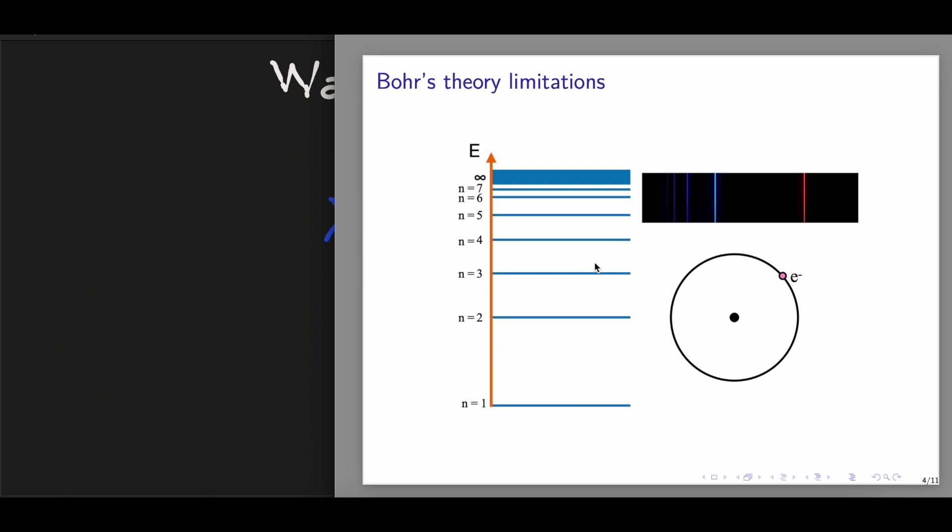However, many questions arise from this model. First, why is the electron restricted to orbit around the nucleus at only a fixed distance? Also, why are the energies in the hydrogen atom quantized? And third, this model could explain only the line spectra of hydrogen and hydrogen-like ions. But with atoms different from hydrogen, such as helium and neon, with a greater number of electrons, their line spectra could not be predicted.